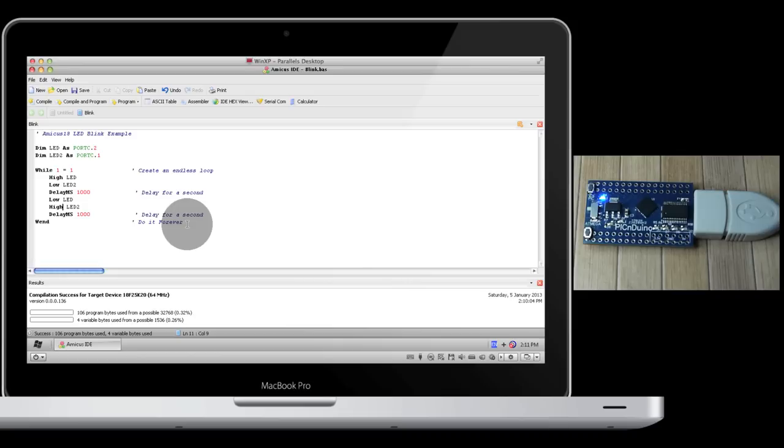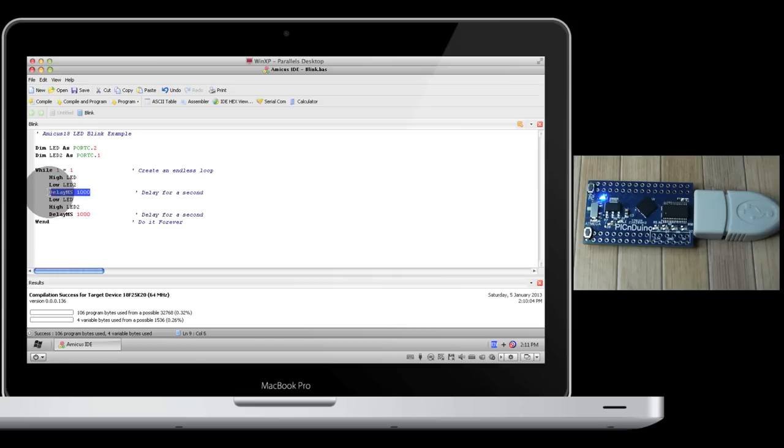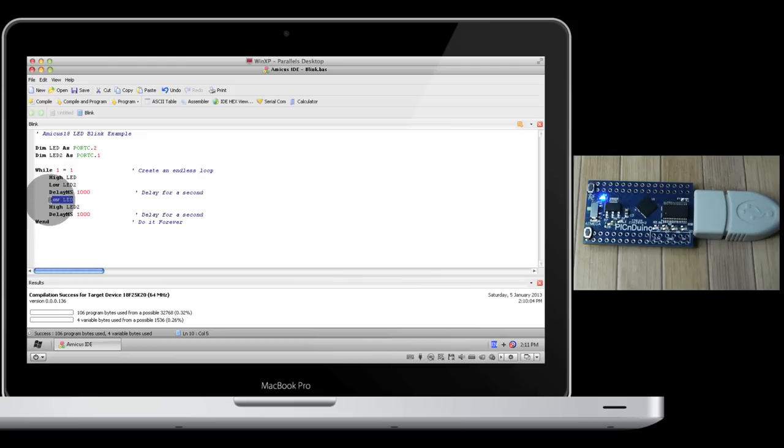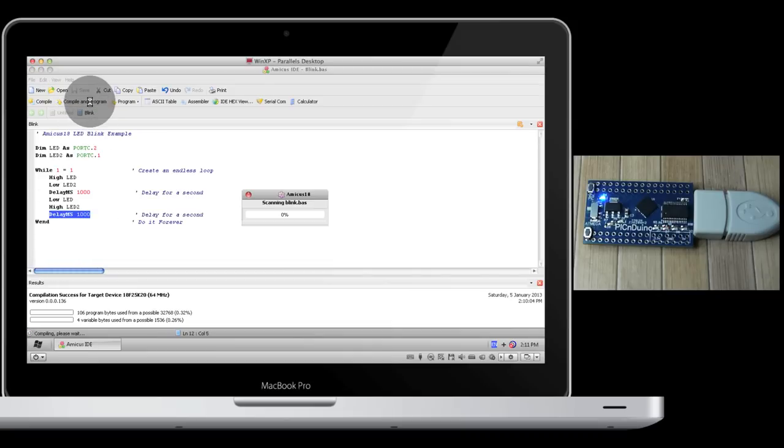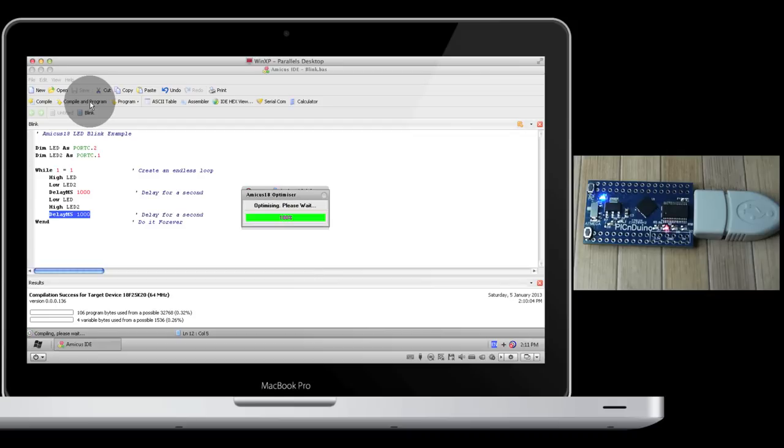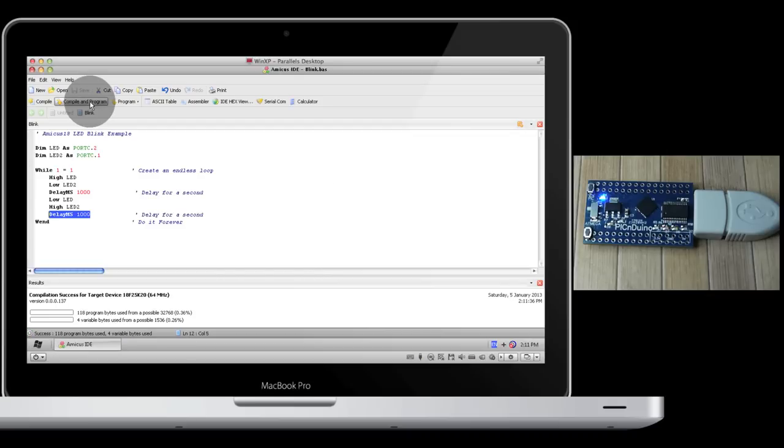So, two LEDs, one connected to port C, pin 2, one connected to port C, pin 1. We start off with the first LED on while the second LED is off, and we hold it for a thousand milliseconds. We then switch it. So after that second is gone, we now turn off the first LED, turn on the second, and hold that for a second. And then we just keep repeating that. Let's compile and program to send it to the device. And now we have our two blinking LEDs.